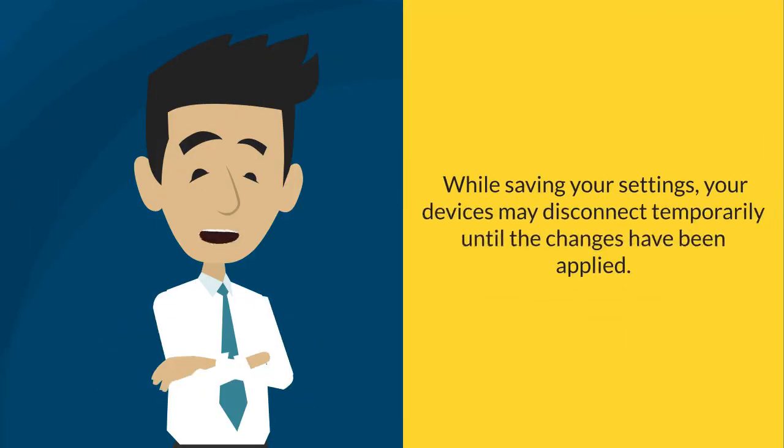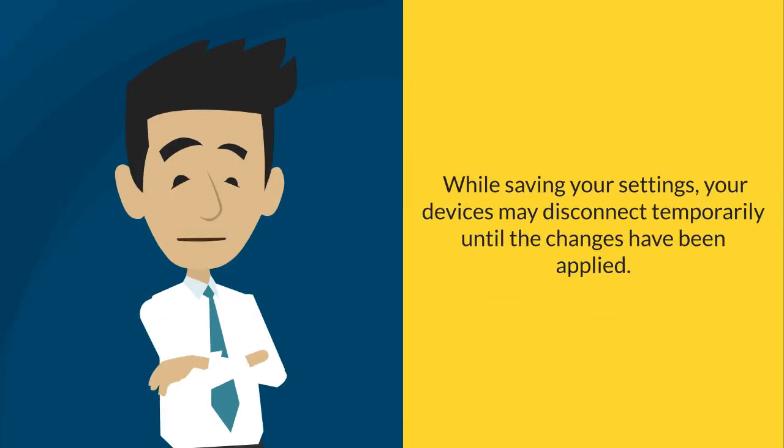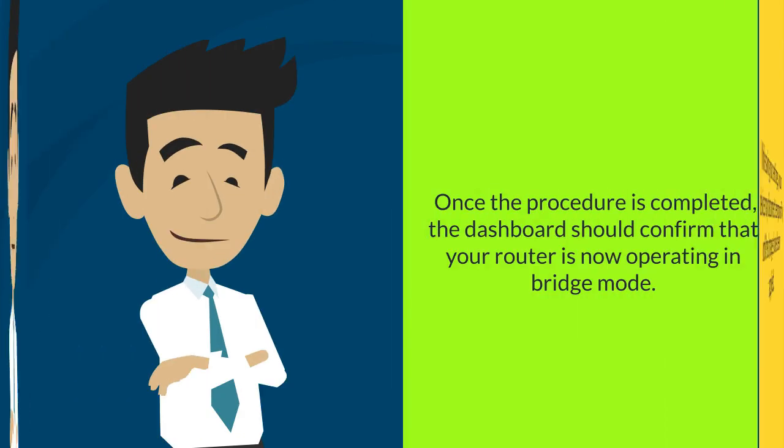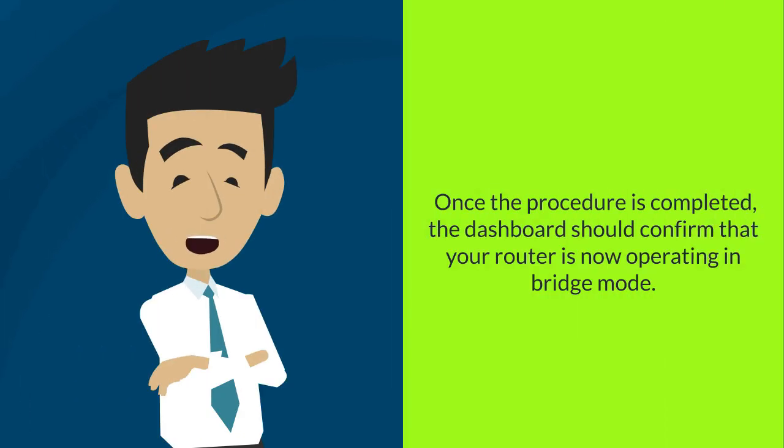Just a few reminders. While saving your settings, your devices may disconnect temporarily until the changes have been applied. Once the procedure is completed, the dashboard should confirm that your router is now operating in Bridge Mode.